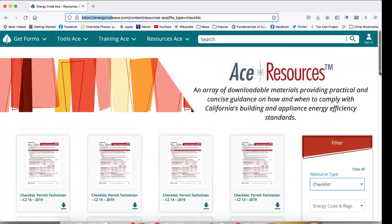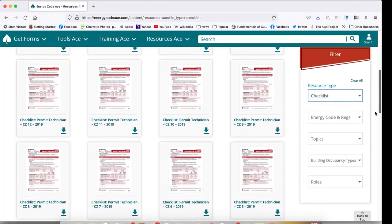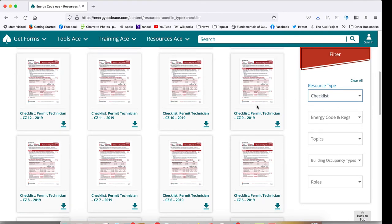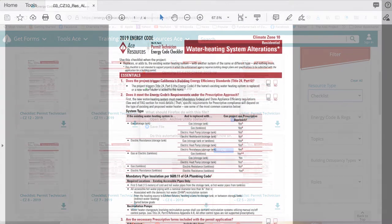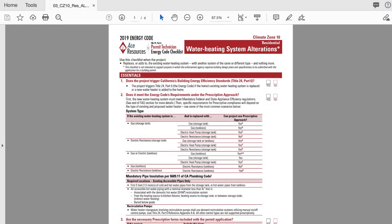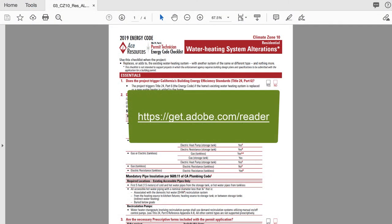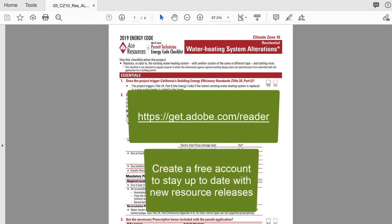From here, you can print out a hard copy of the checklists for your desk, download a copy to your device, or bookmark their location on the Energy Codeace website so that you'll always have access to the most recent version. The checklists are provided as PDF files, so you'll need Adobe Acrobat Reader to view them. If you don't have this program installed on your device, you can download Adobe Acrobat Reader for free at get.adobe.com/reader.